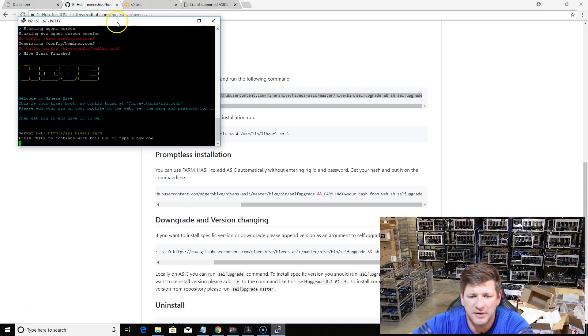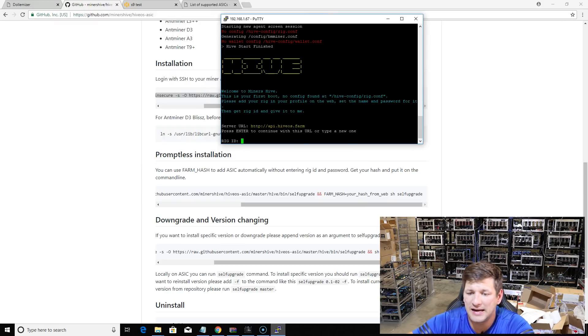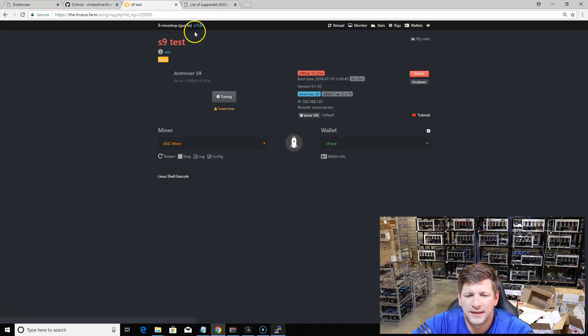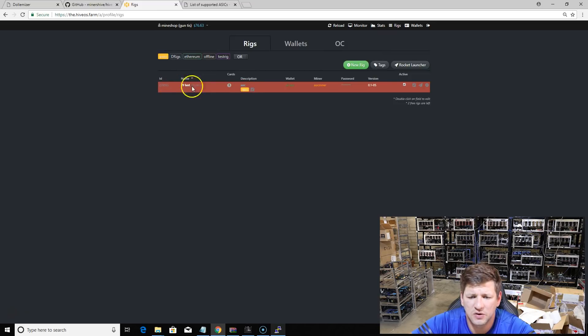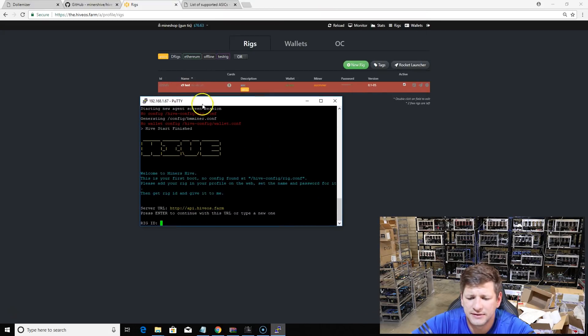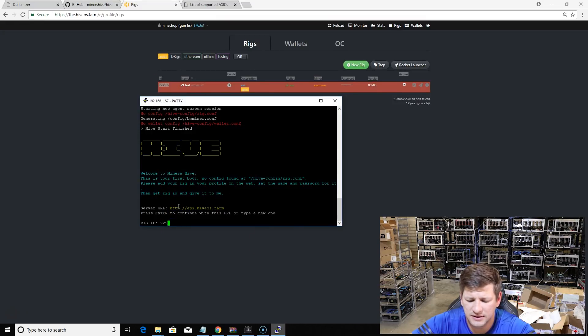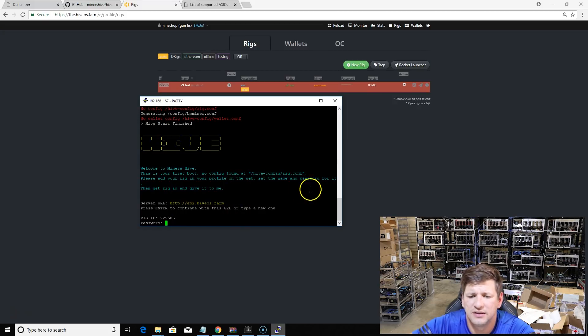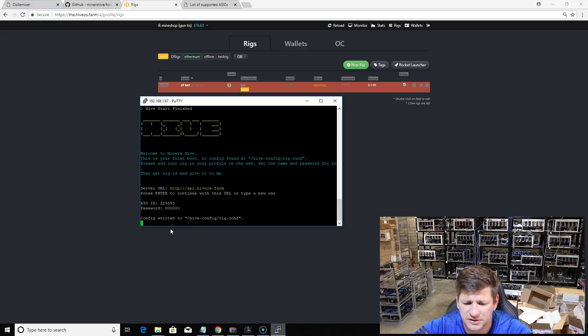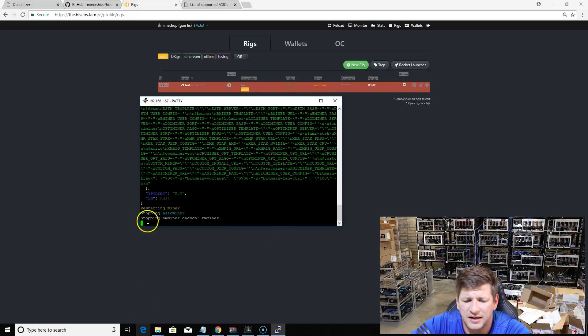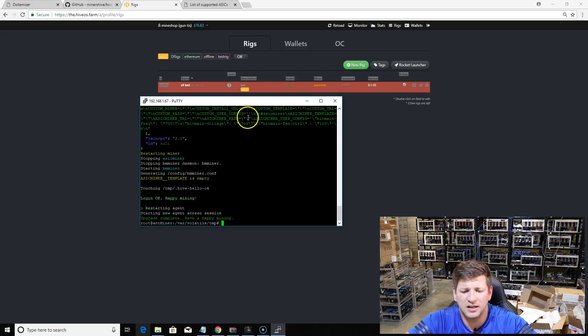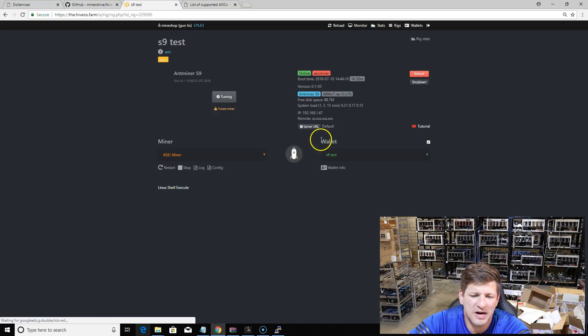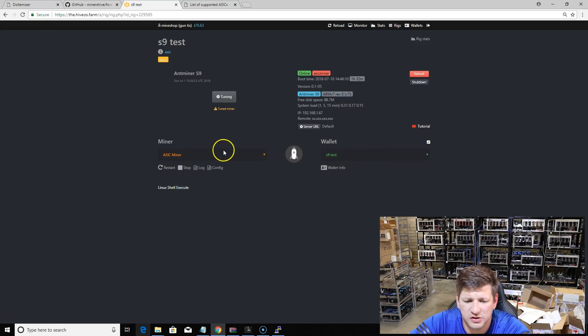It only takes maybe one minute maximum, maybe 30 seconds. It's asking for my rig ID. I have created a rig in my account, test rig. Just check out rigs, put an ASIC tag. It's asking for rig ID, it is 229585. The password is six zeros. It's connecting... restart miner, login is okay, everything is okay. It says login is happy mining. This miner is now active, should be active. You can see it's online.